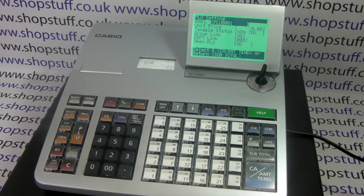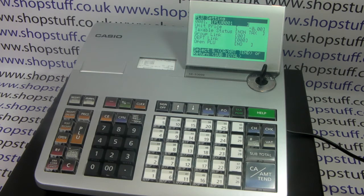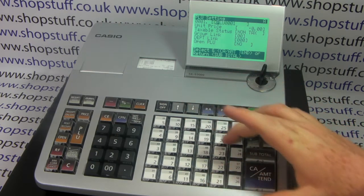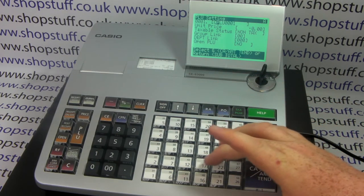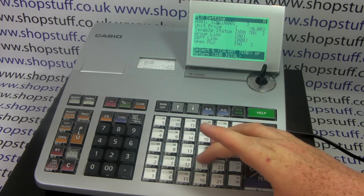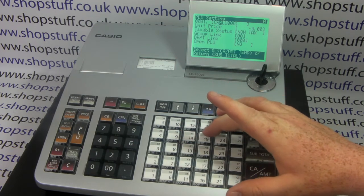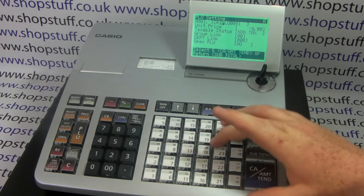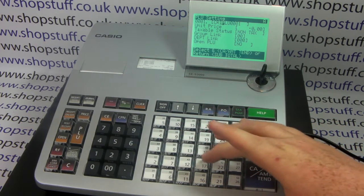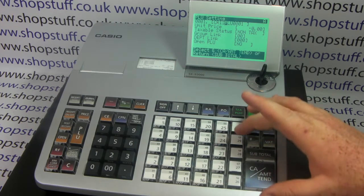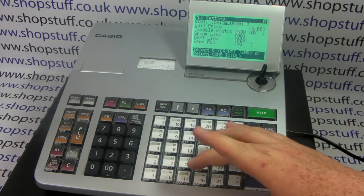This is the default description of the product — what appears on the receipt and on the screen every time you sell the item. We'll program ours to be crisps for the demonstration. You can simply type in the name of your PLU using the department keys which have the alpha characters at the front.